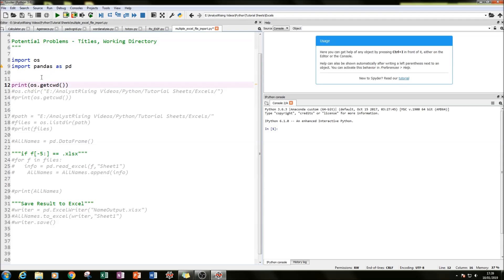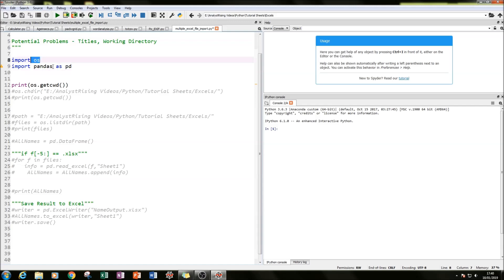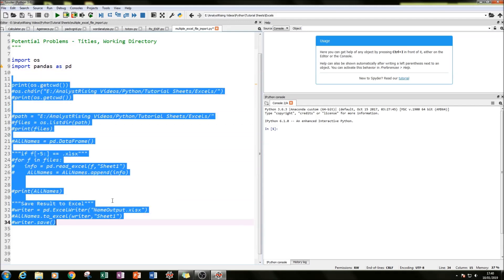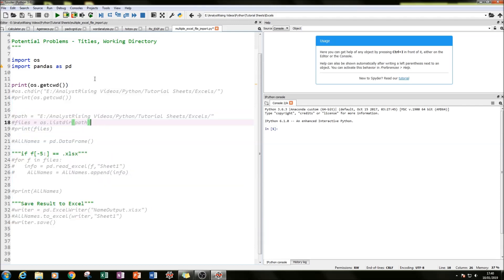So the next thing I'll do is run you through the code. The first thing is to import the os module and then the pandas module as pd, so whenever we write pd we're referring to the pandas module.